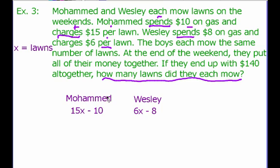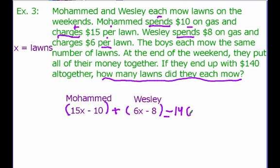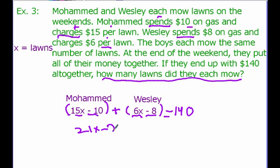Because it says they each mow the same number of lawns, we can use the same variable for both of them. They put all of their money together and have $144. We represent them putting all their money together by adding what Wesley got to what Muhammad got, and together they have $140. Combining like terms: 15x and 6x add together to get 21x, and negative 10 and negative 8 add together to get minus 28, which equals 140.